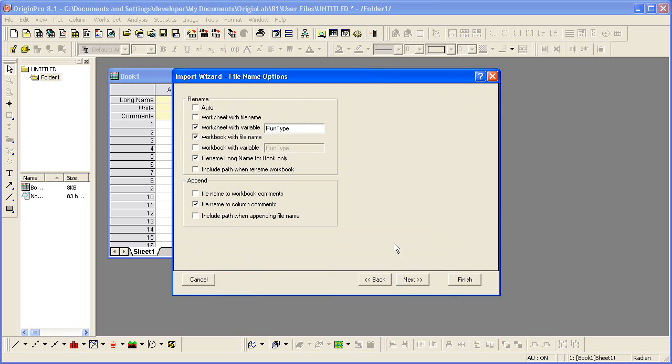This page has some options for how to rename the worksheet and the workbook. The worksheet will be renamed from a variable. As I continue stepping through, we're going to see that the header lines of the file were parsed and values were extracted and saved in variables.